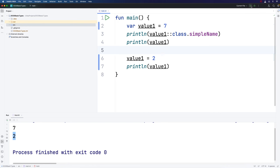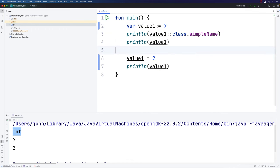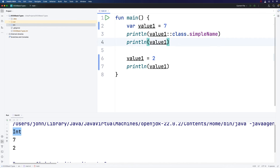This obtains the class or type of the variable, and then it gets the name of the variable's class. If we run this program, we can see that the type of value1 is int. Int is short for integer, which means a whole number. The compiler has looked at my variable and said, you're initializing it with the value 7. 7 is an integer. Therefore, I'm going to set the type of this variable to int.